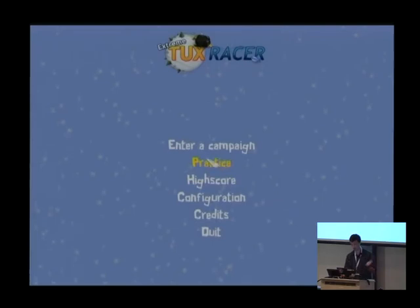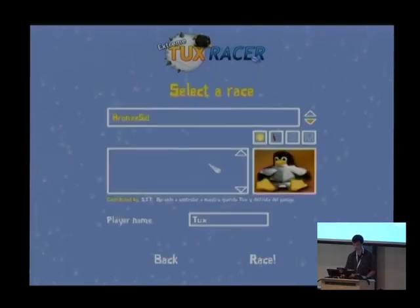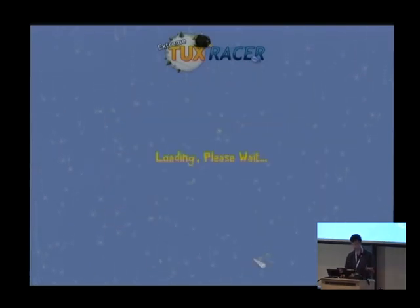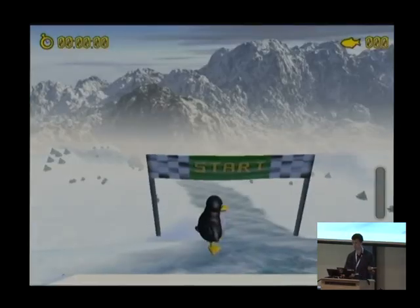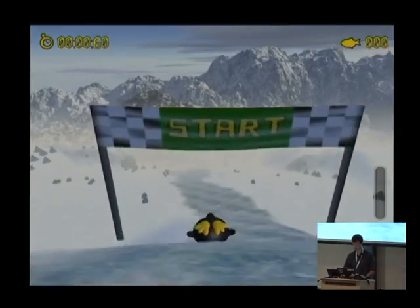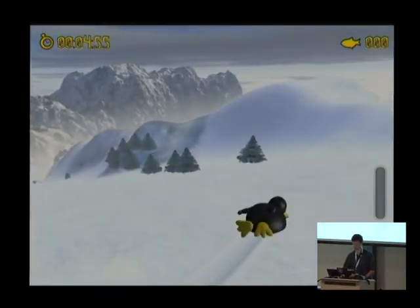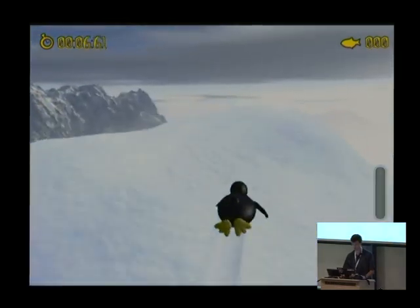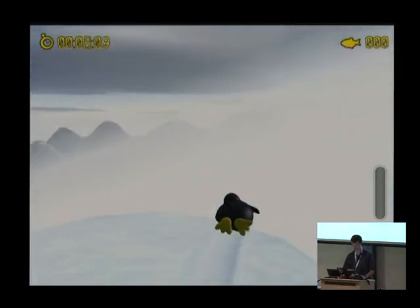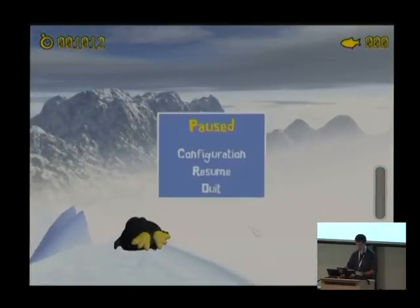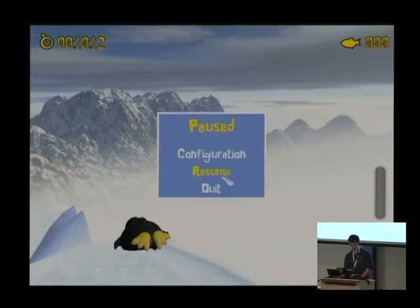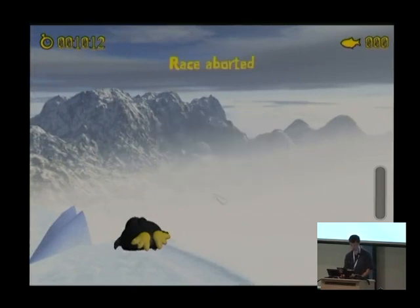What I'm typing here — that you can't see because it's in a microscopic font — is apitrace trace etracer. I'm running the same invocation of the racer. I haven't modified the application at all, I've just said apitrace trace in front of it. And now the game plays at about the same speed, maybe a little bit slower, my disk gets really busy, and it works just fine.